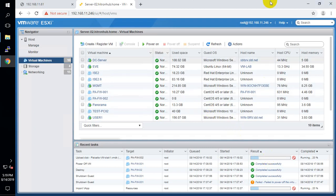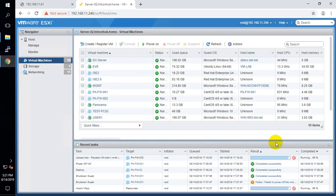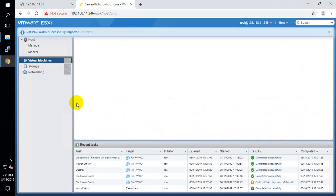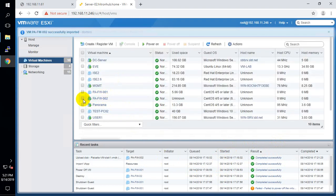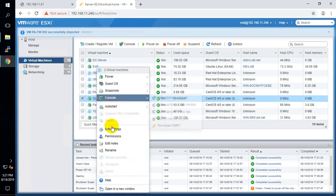I'm going to pause this video while the deployment finishes. Our deployment is now almost done, and this is our Palo Alto Firewall. Now I have to check its interface settings.